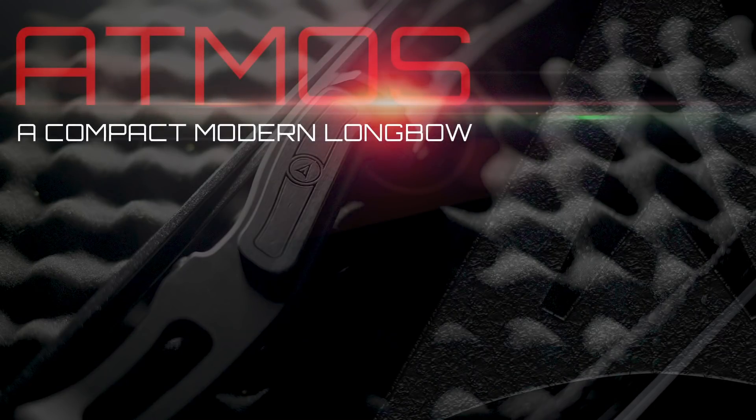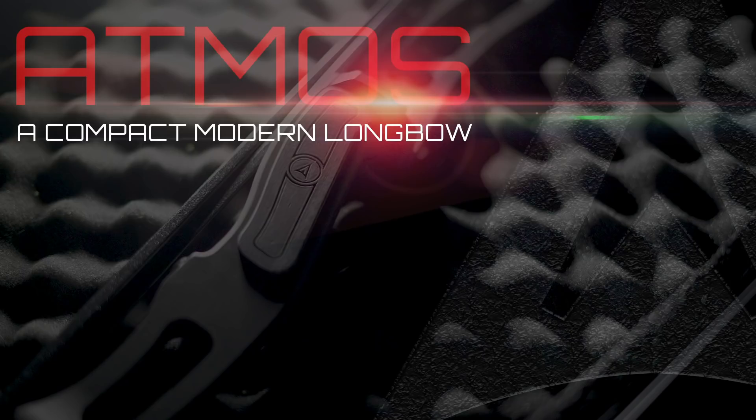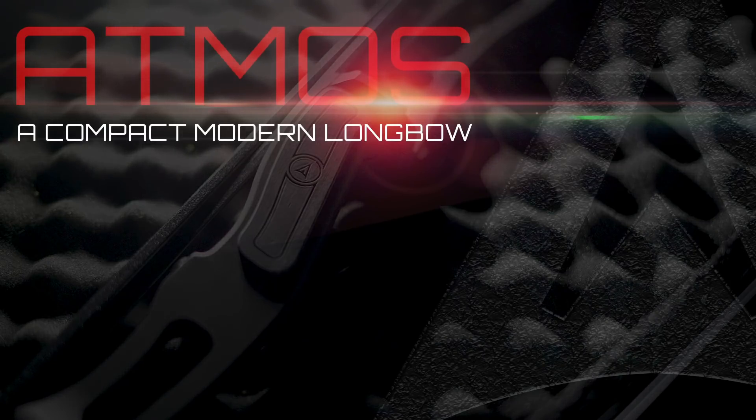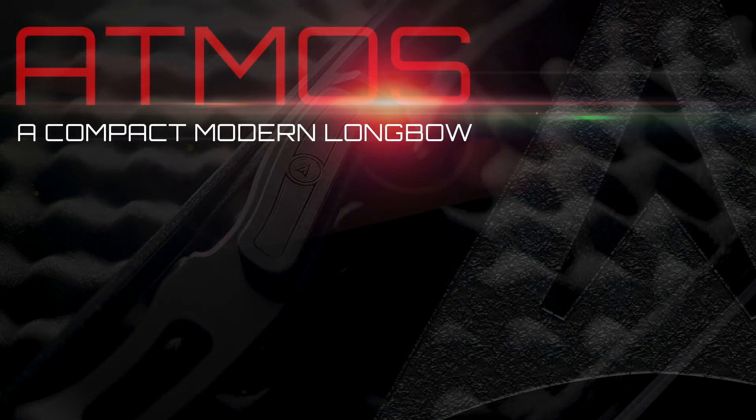The Atmos. A compact modern longbow. Designed for the adventurer. Designed for you.